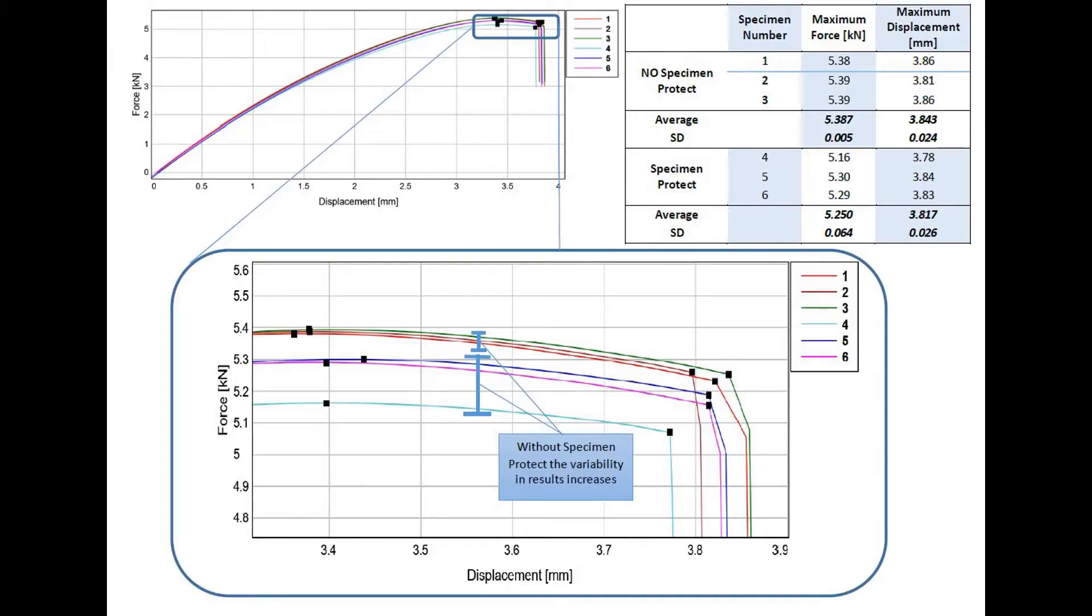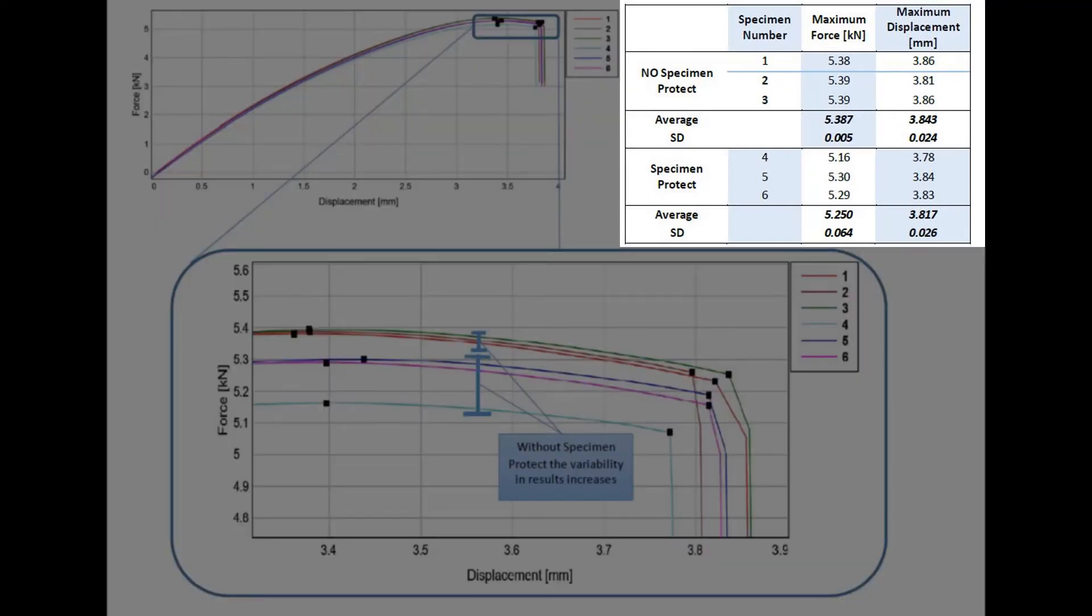This graph shows the effect Specimen Protect can have on your data. The maximum load and maximum displacement both had lower variability and higher averages for the specimens tested with Specimen Protect enabled.